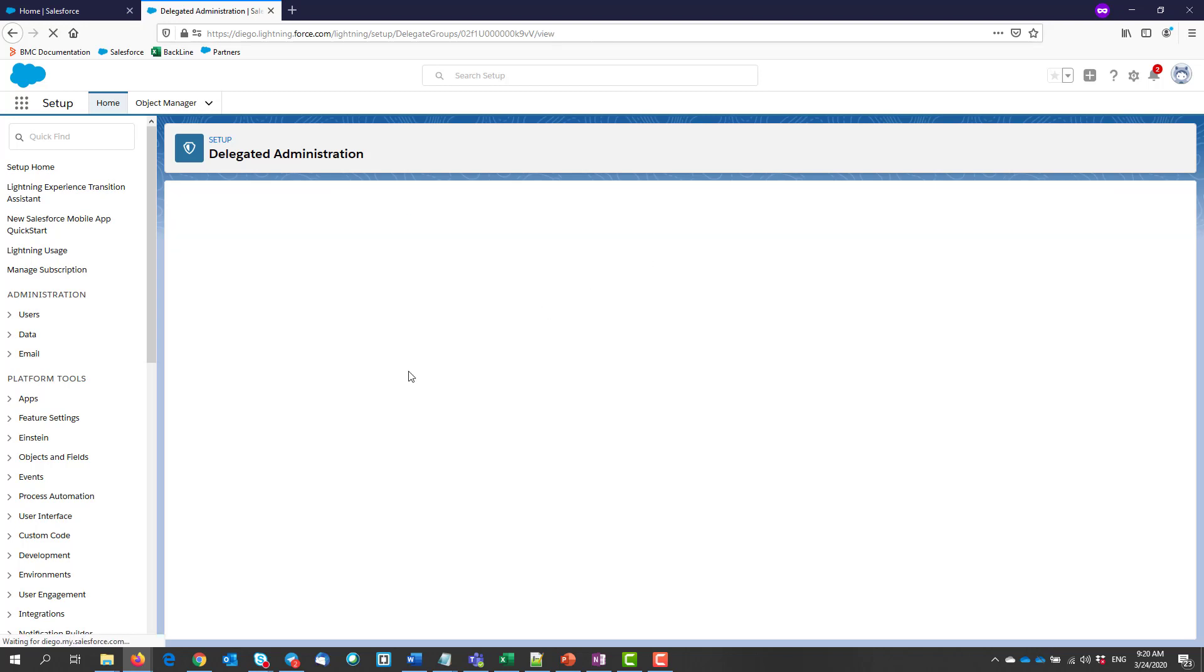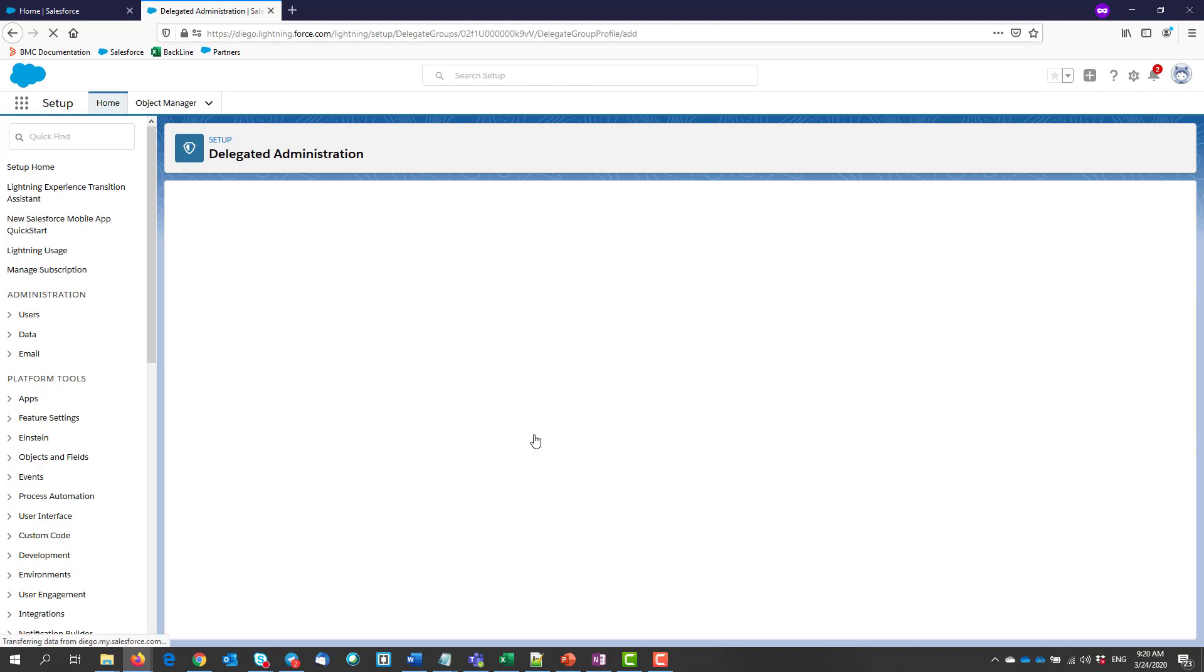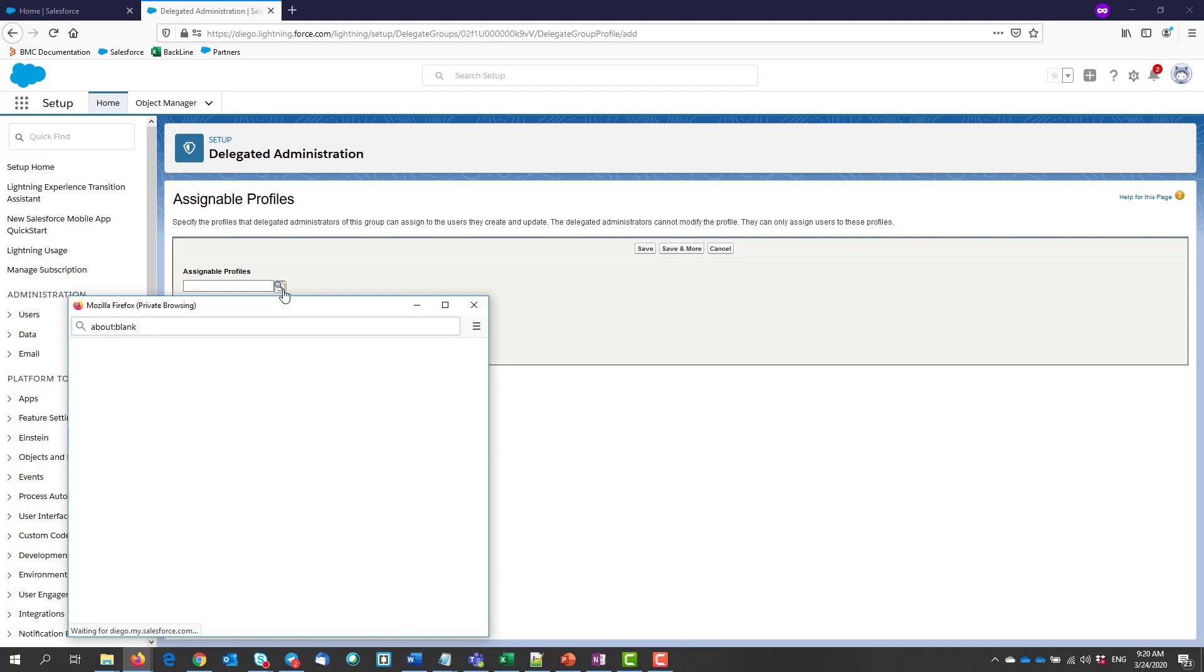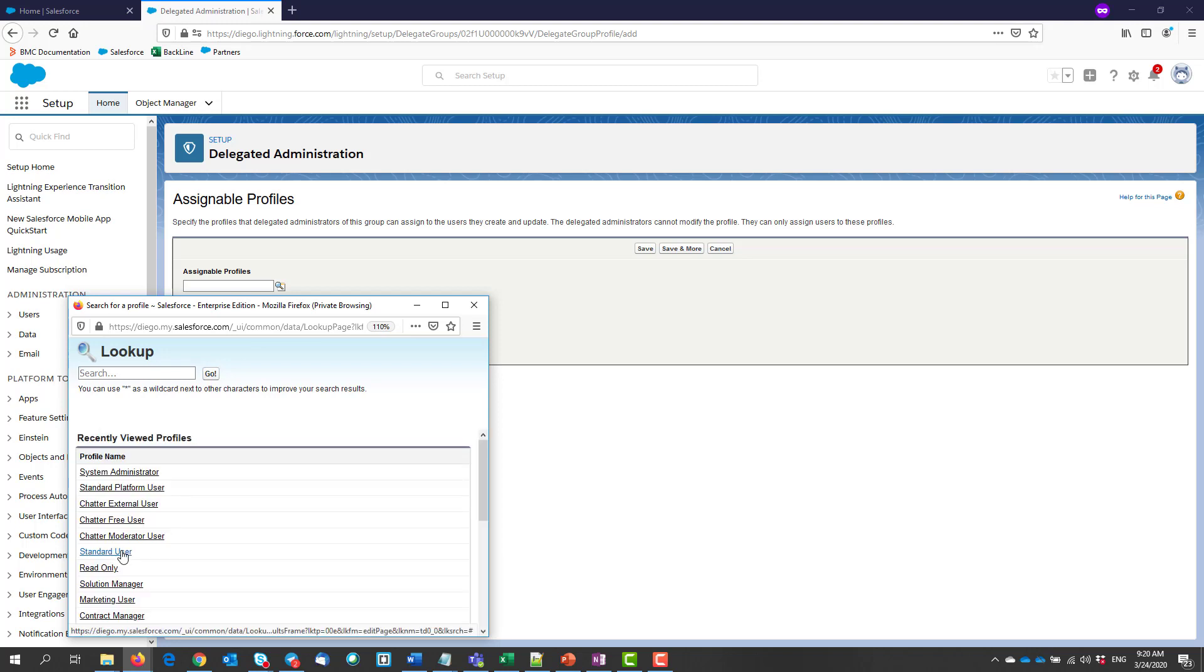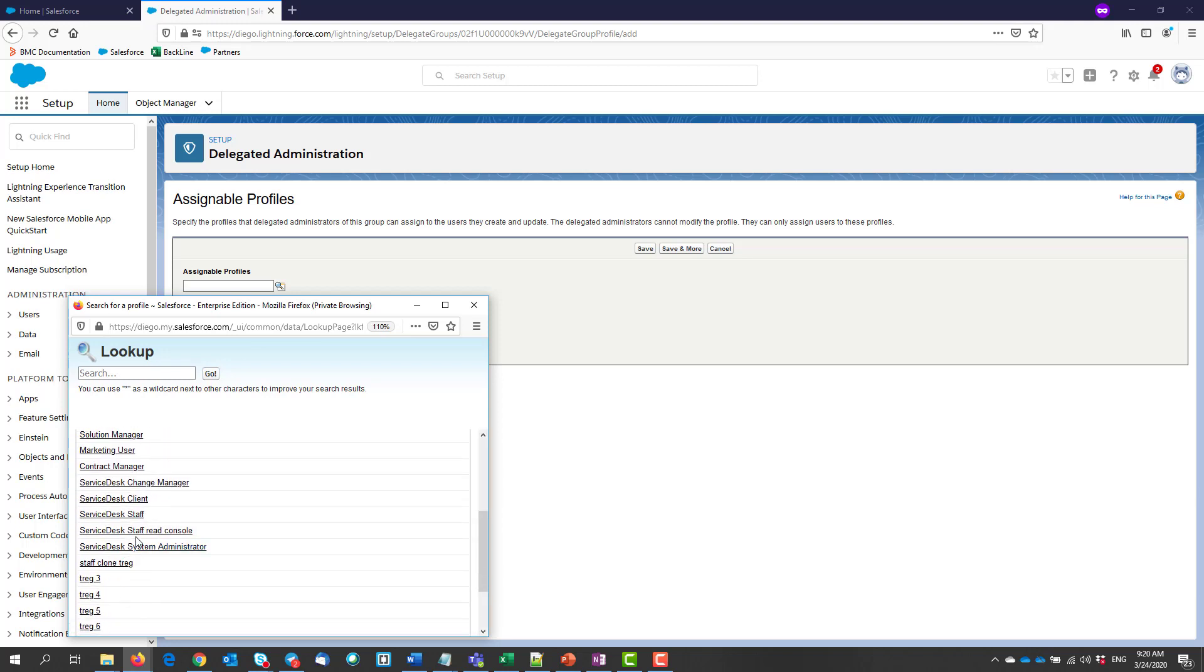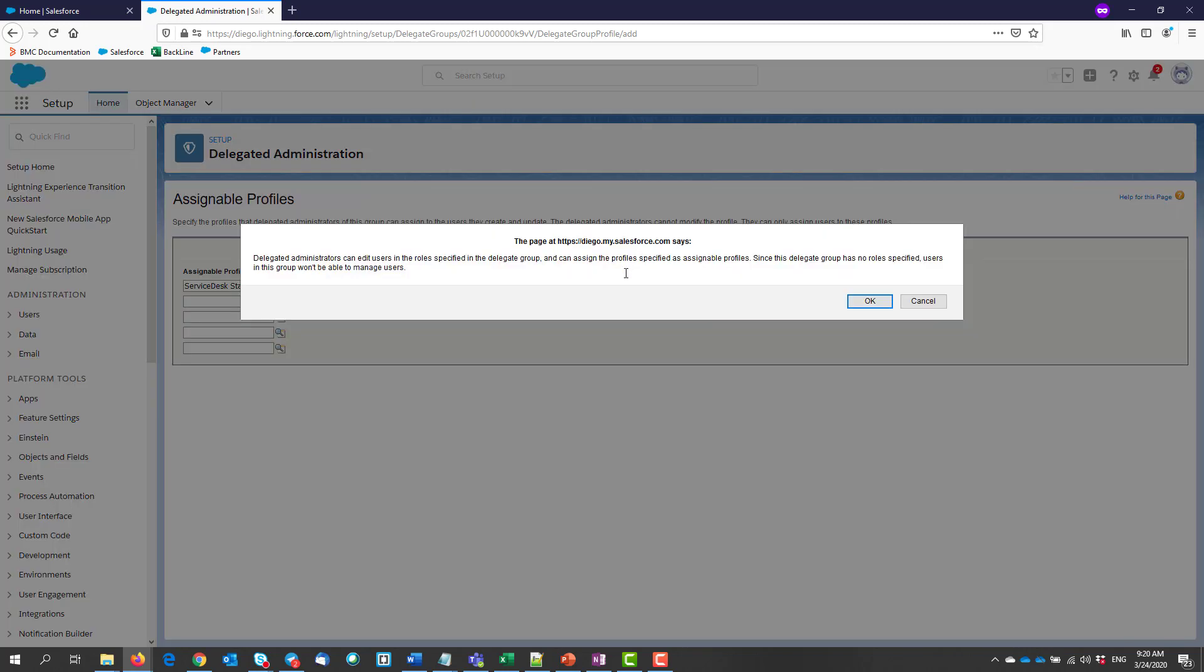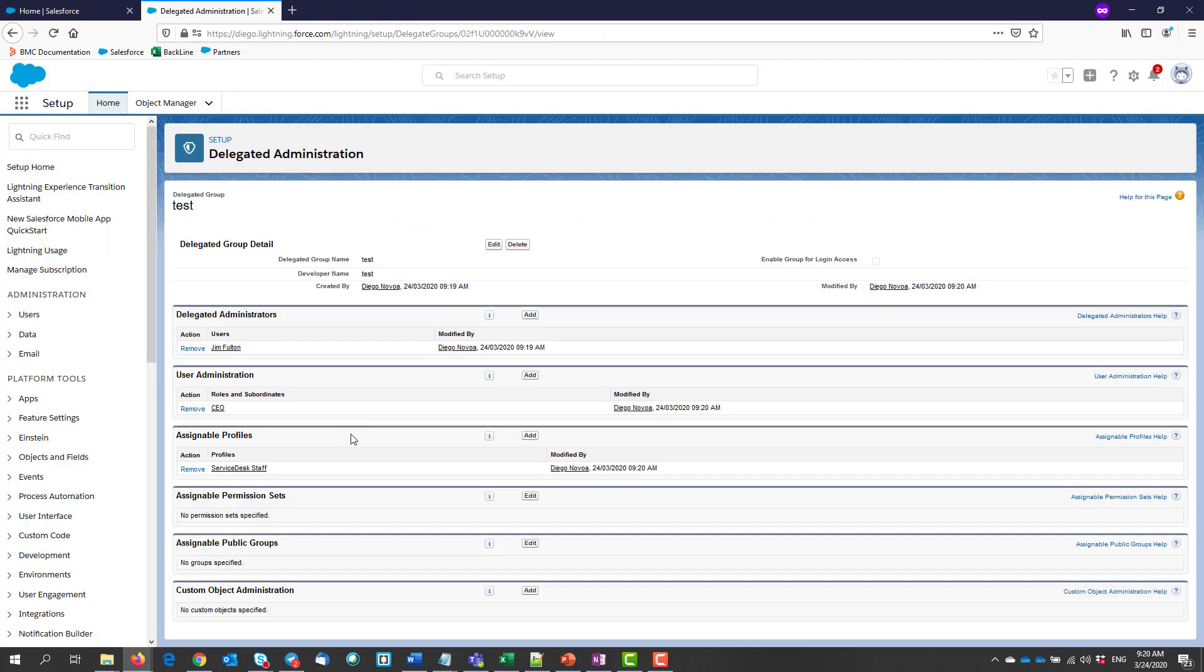We select what are going to be the profiles that they can assign to other users, as well as permission sets. We also have the option to let them assign public groups and to let them manage certain objects. I'm skipping this part for now.